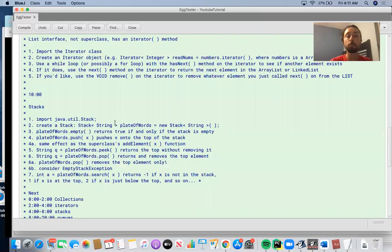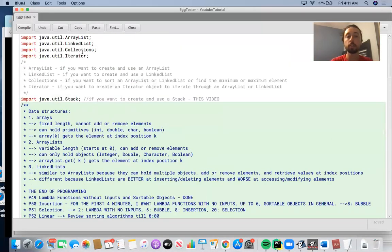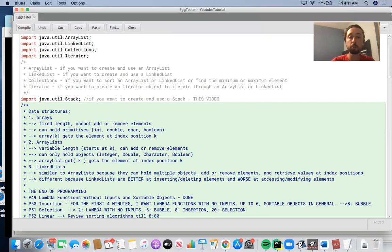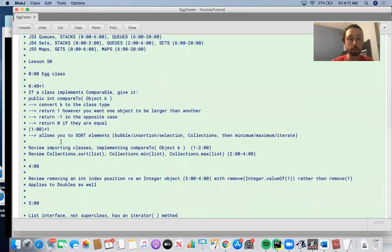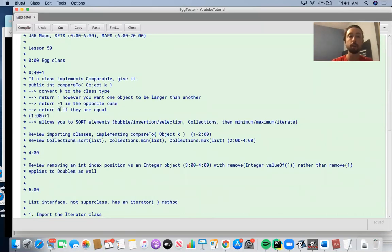In order to use ArrayList and LinkedList in the Collections class, you need to import the right classes. Import ArrayList if you want to create and use an ArrayList. Import LinkedList if you want to create and use a LinkedList. Import Collections if you want to sort an ArrayList or LinkedList or find the minimum or maximum element. We're also going to review iterators and then talk about stacks in this video. That covers the compareTo method, which we defined using the resolve method in our Egg class.